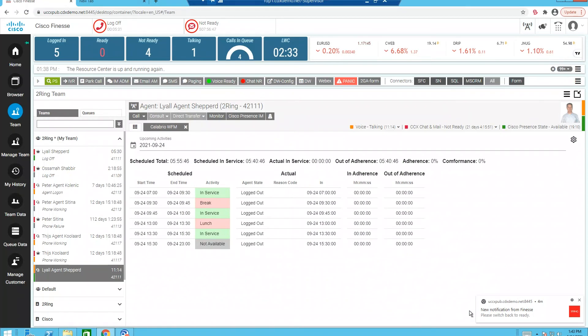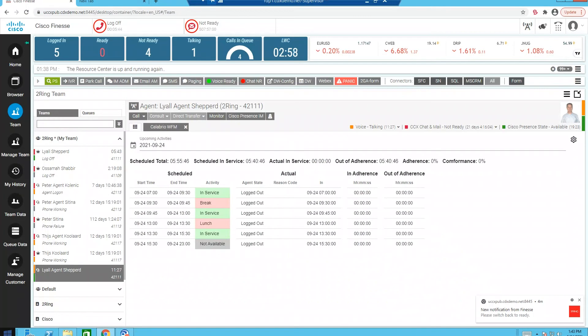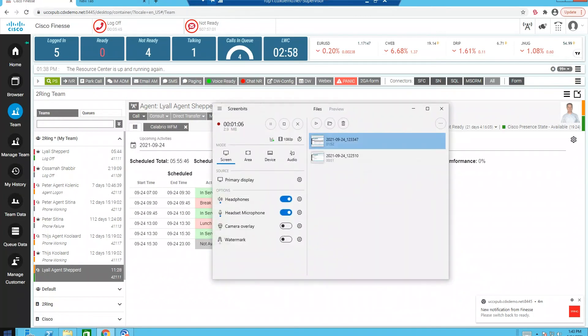If an agent goes into a RONA status and they stay in that RONA or redirect on no answer status for too long, we can notify the supervisor to get that agent back into a ready status so that they'll be able to manage the call volumes appropriately.